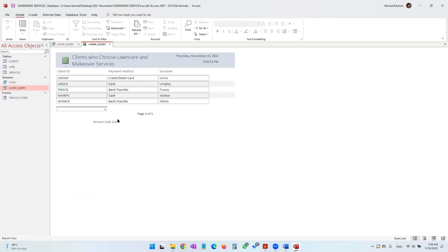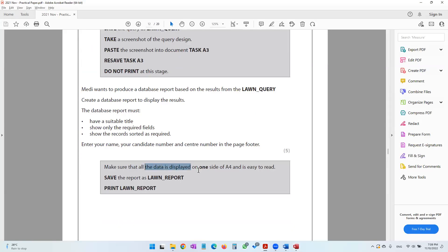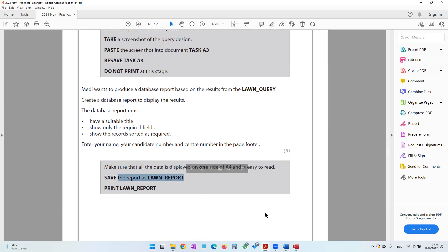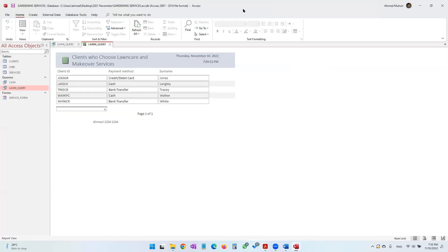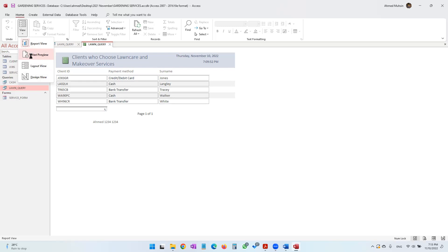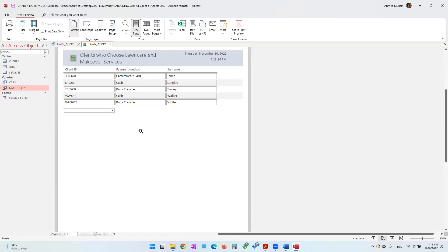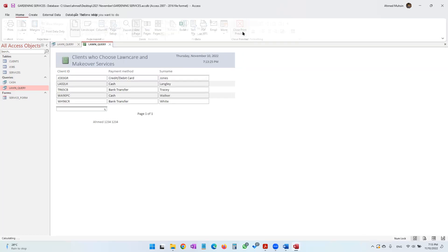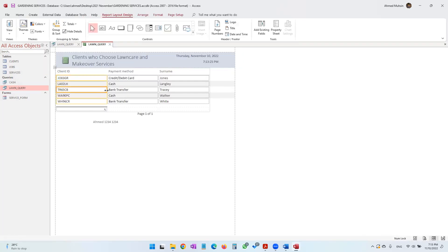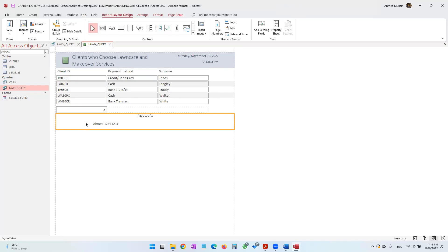In Report view it looks fine — the footer has appeared. Make sure all data is displayed on one side of A4 and is easy to read. Switch to Print Preview to check: everything is properly visible on one A4 page, the footer, date, and time are all there. If anything goes outside A4, close Print Preview, go to Layout view, and resize the columns to fit.